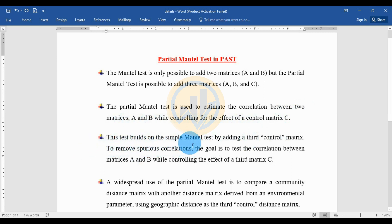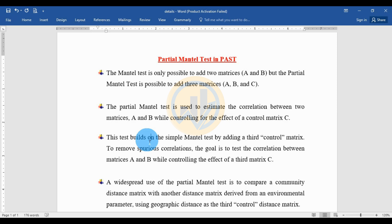This is a testable extension of the sample matrix test by adding the third control matrix to remove spurious correlations. The goal is to test the correlation between matrix A and B while controlling the effect of the third matrix C. The widespread use of the Partial Mantel Test is to compare a community distance matrix with another distance matrix derived from environmental parameters, using the geographical distance as the third control matrix.